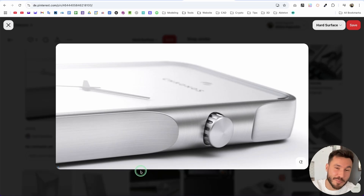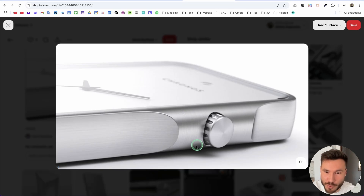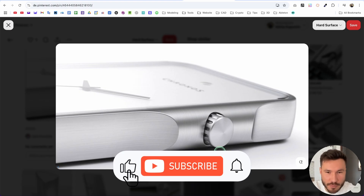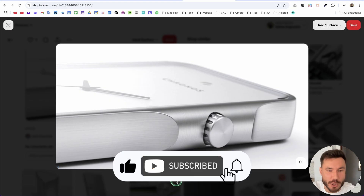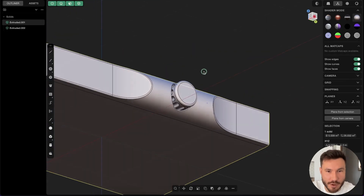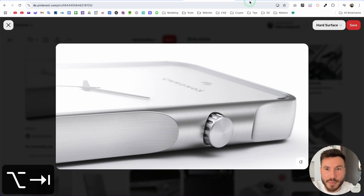Hey everyone! In this amazing tutorial, I will show you how you can create this really beautiful industrial design detail with this crown button kind of. So this is our result here. You will learn it step by step.